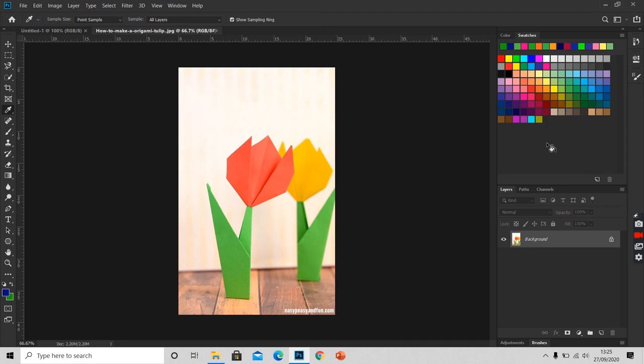Here we can see this color is added to the swatches panel. If we hover it, we can see the name My New Color that I have given it.